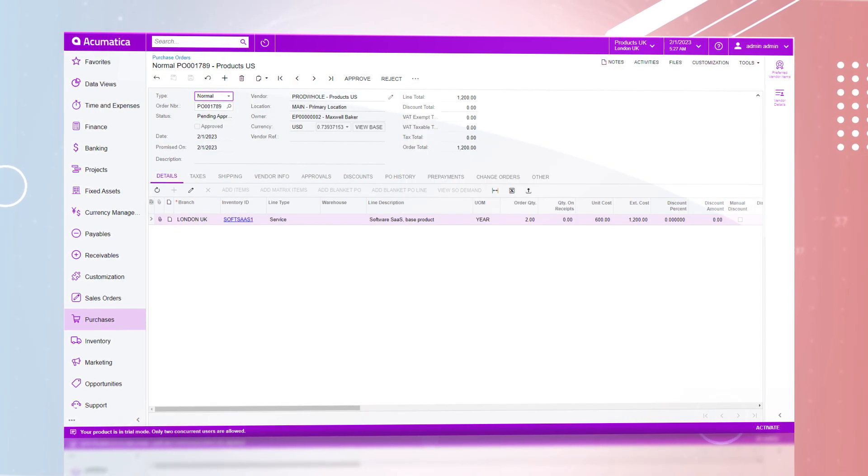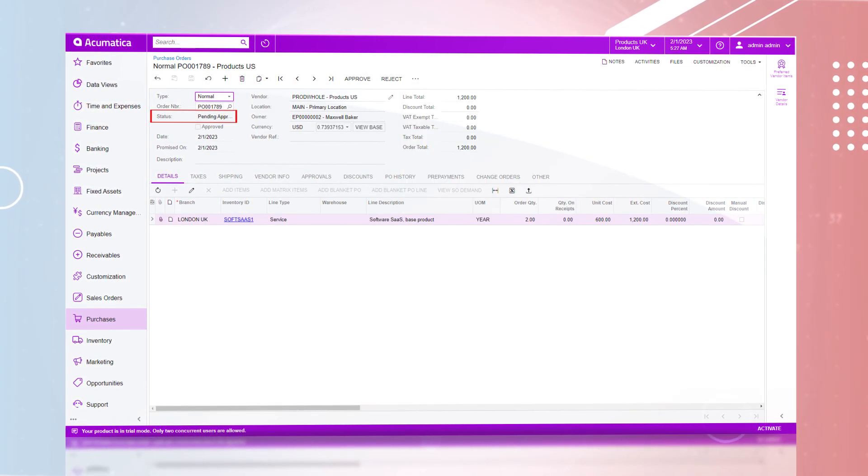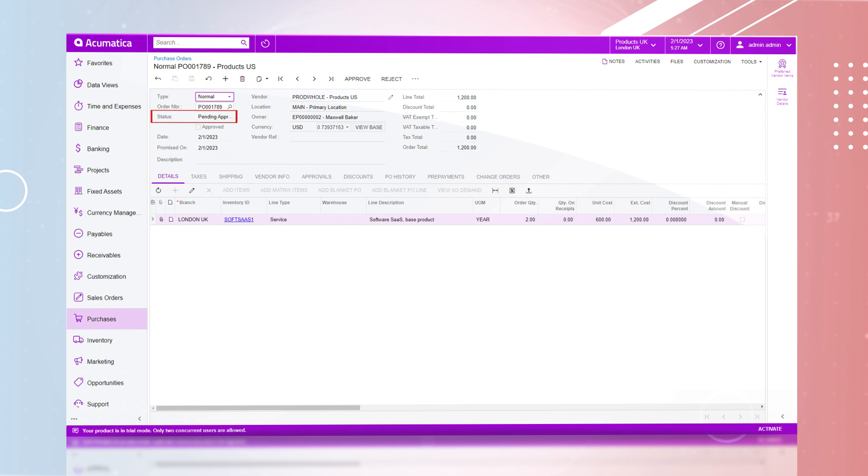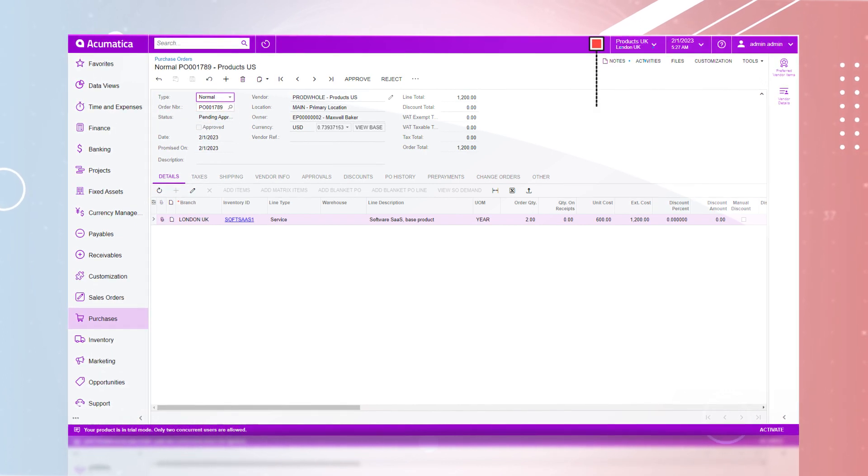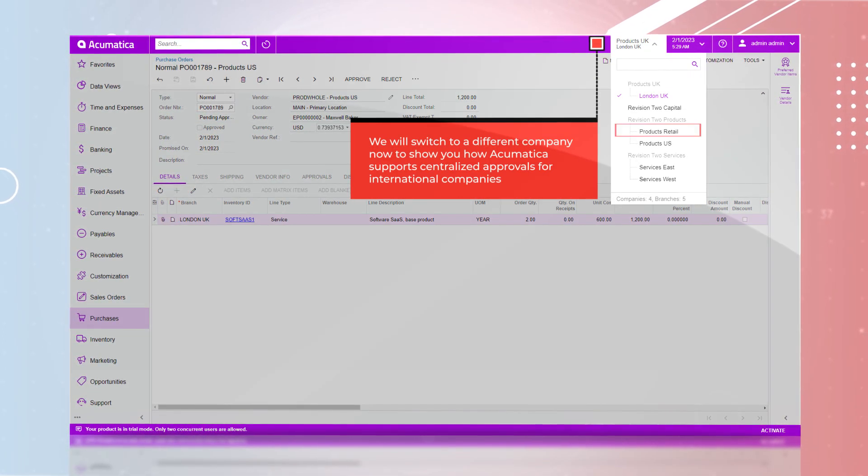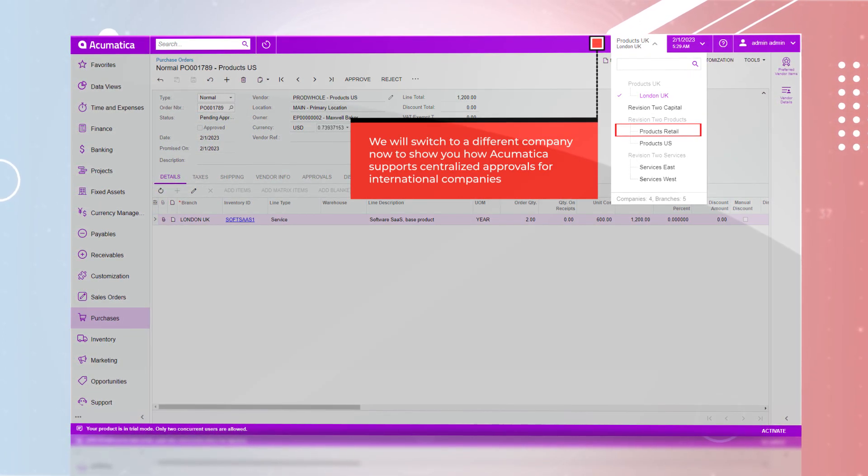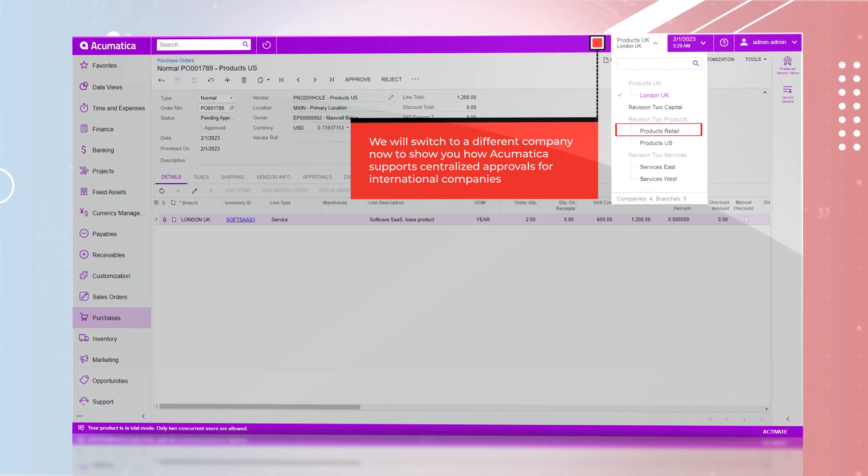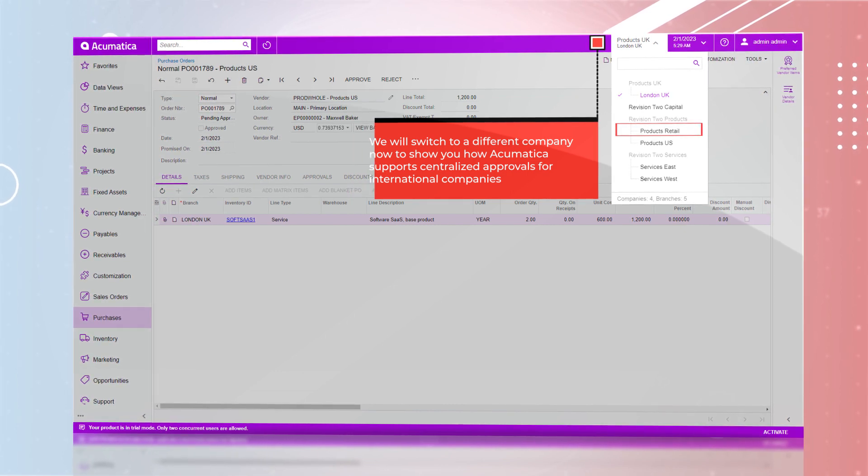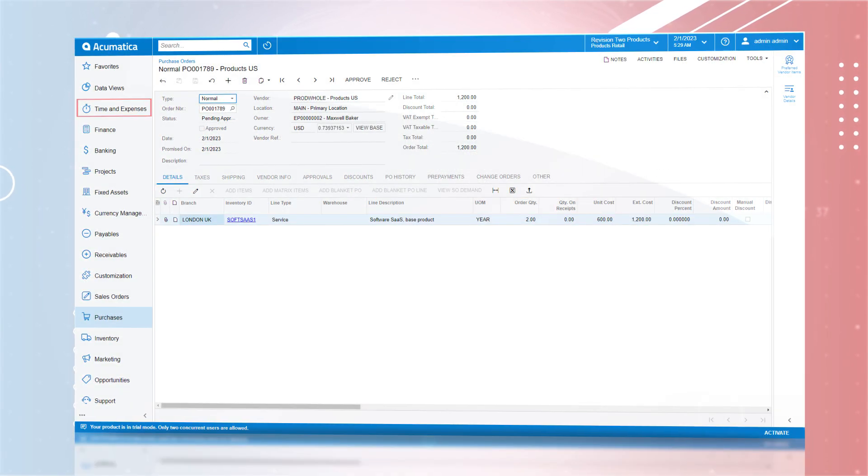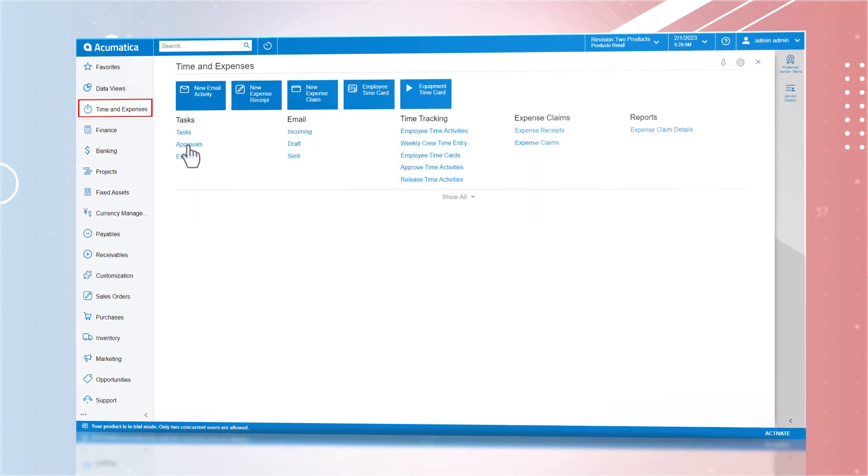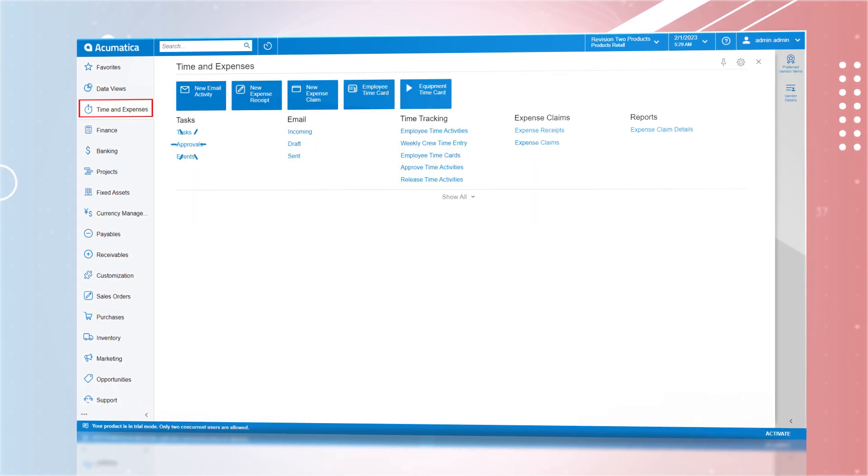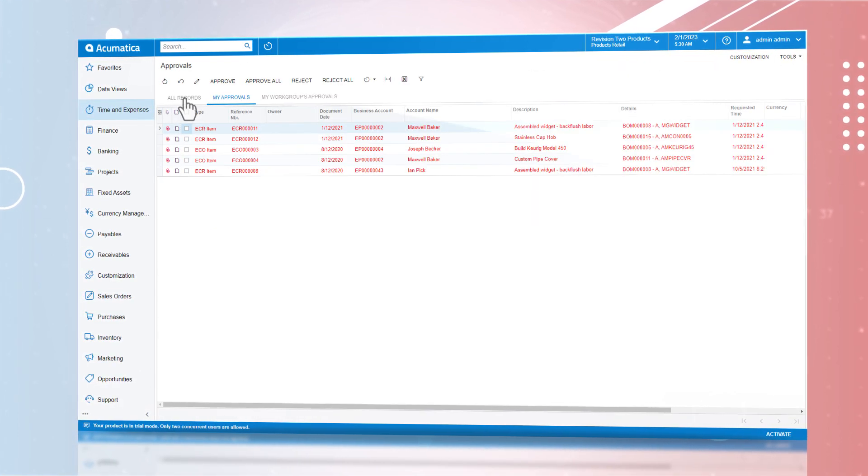At this stage, the order has not yet been placed as it is pending approval. Acumatica supports centralized approvals for international companies. We will switch to a different company within the tenant and navigate to the Time and Expense workspace to view our approvals.